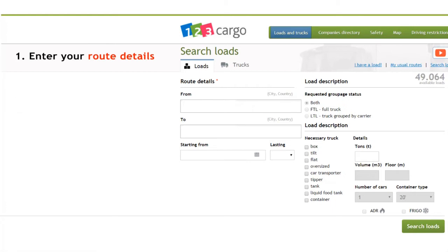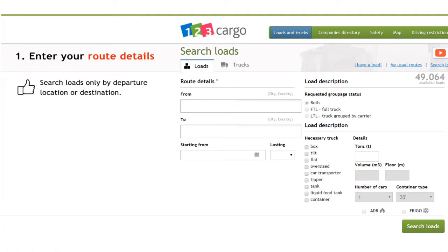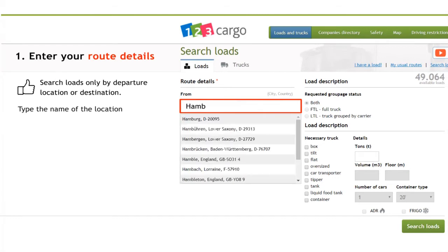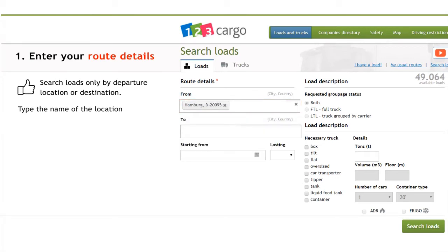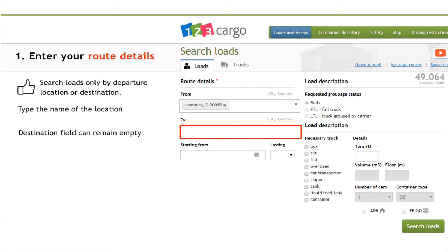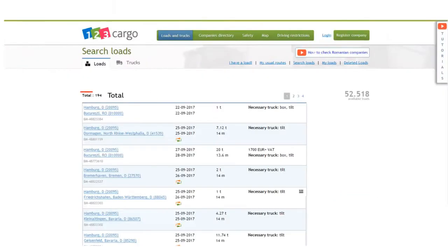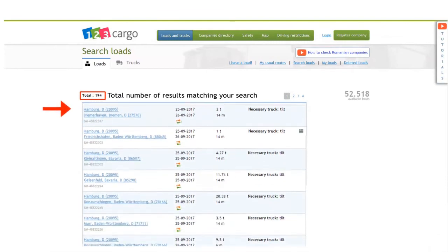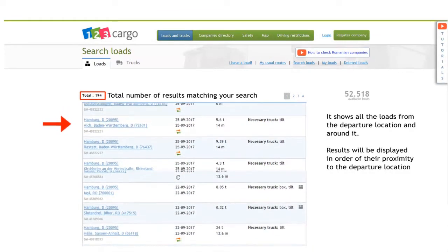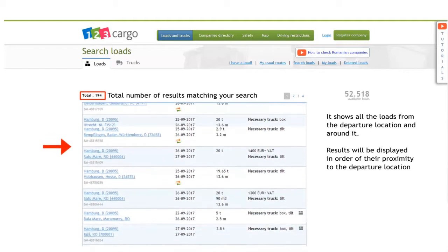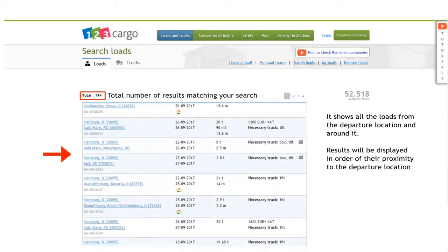You can also search your loads by selecting only the departure location or only the destination. We will find all the loads from the departure location, regardless of their destination. In the list, the results will be displayed in order of their proximity to the departure location.